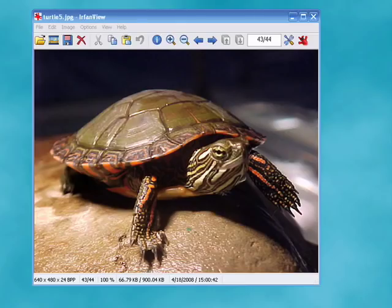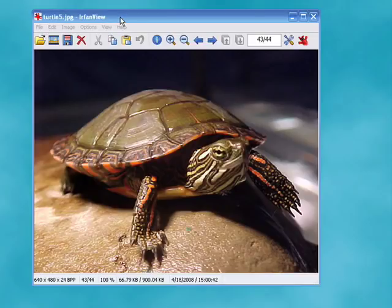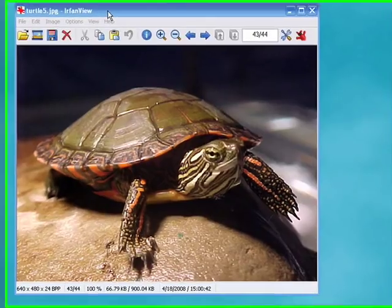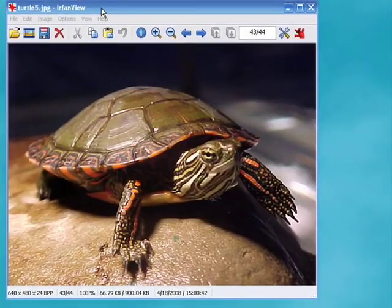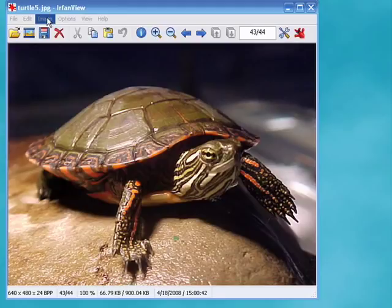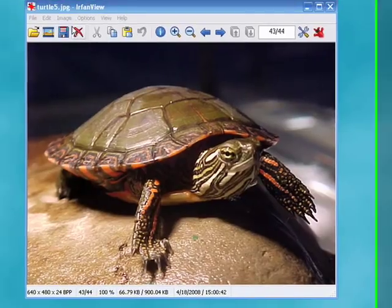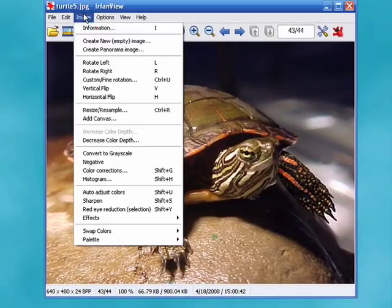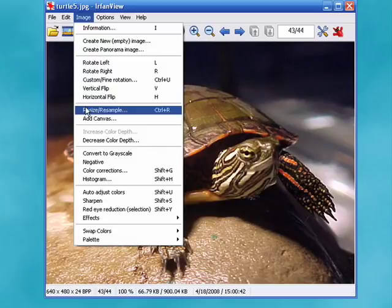Today I'm going to show you how to resize a graphics image using IrfanView, which is a free program that's great for working with graphics images. So, with my image loaded, I'll click Image, Resize, Resample.